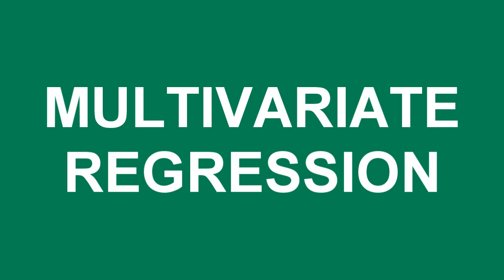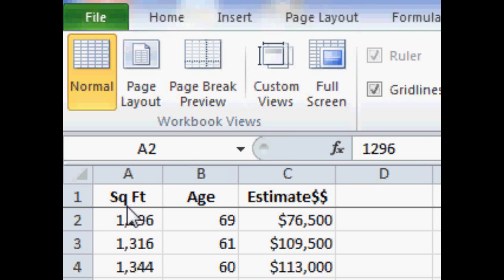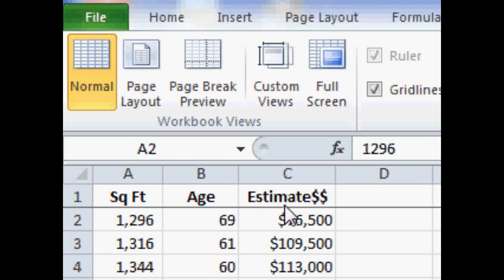We're going to look at multivariate regression in Microsoft Excel. We're going to start with a database of home values and determine the effect of square footage of the home and age of the home upon the estimated value. This data was taken for an area of one square mile from Zillow.com.